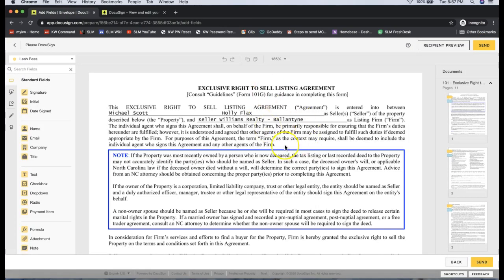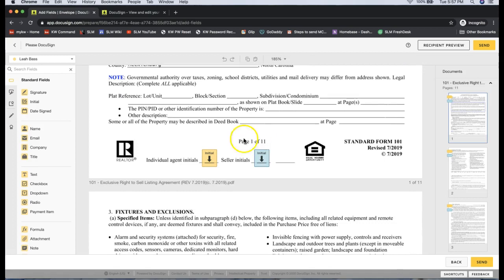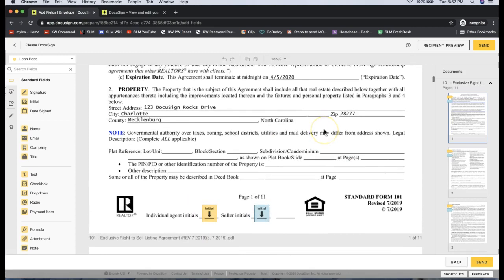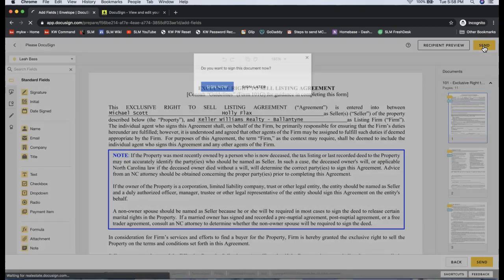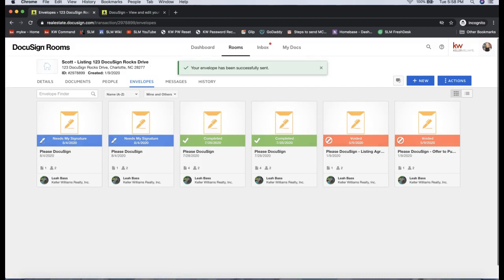Since it was an interactive form—meaning one that I could just start typing in when I first pulled this up—it does have the initial fields automatically on the form. So I don't have to do anything to add initial boxes if it was an interactive form. I'm going to send that off now. Again, this is just to show you guys what it looks like when you actually go to sign.